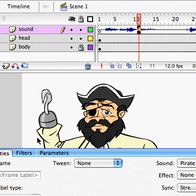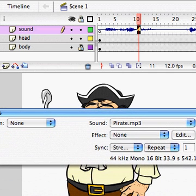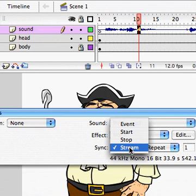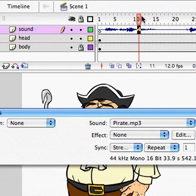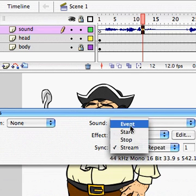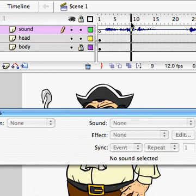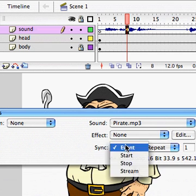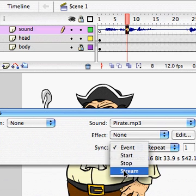First of all, we have our sound that we've brought in here. I just want to point out something. When you import your sounds, the default setting in Flash is Event. Make sure it's set to Stream. If I scrub through, I can hear the sound. If it's set to Event and I scrub through, I'm not going to hear anything. We need to hear what we're animating to, so make sure it's set to Stream.